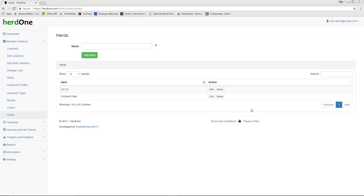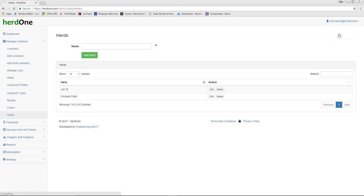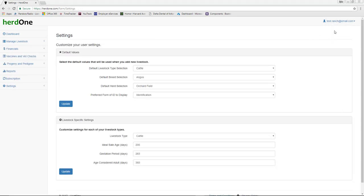Once a herd has been created, you can go to the settings page to set your defaults. Here you can set many of the default values that will make the application work more seamlessly for you.